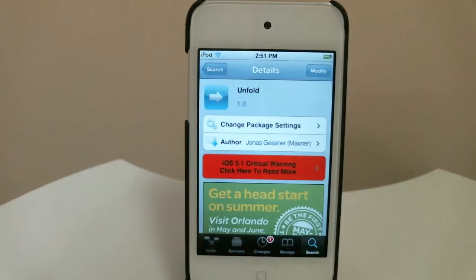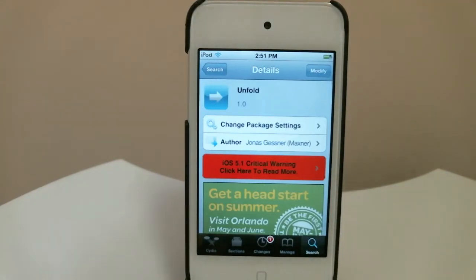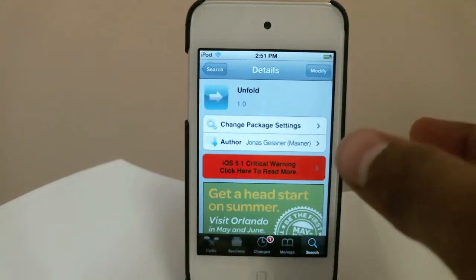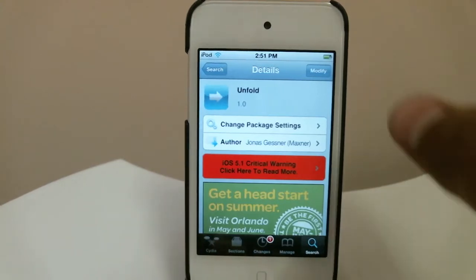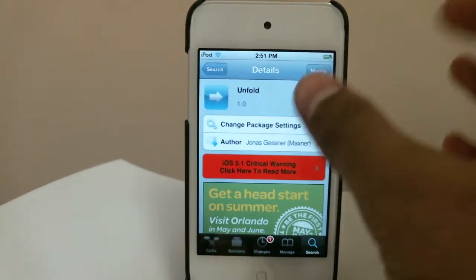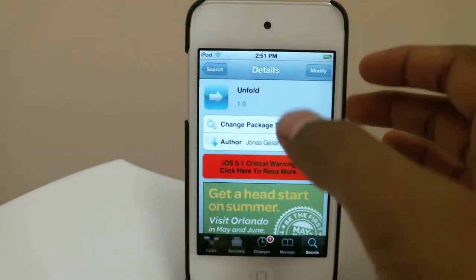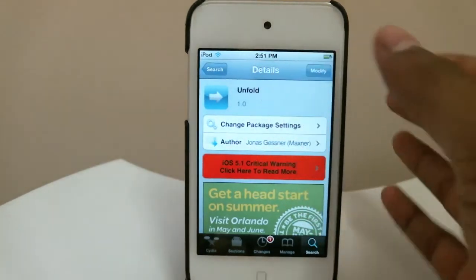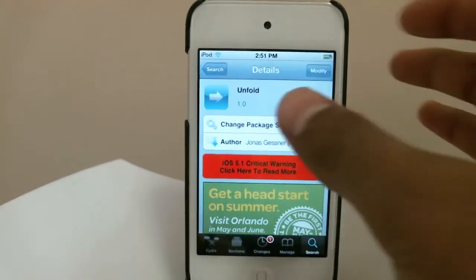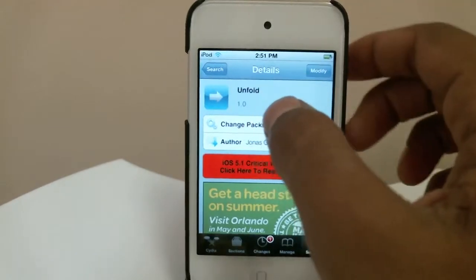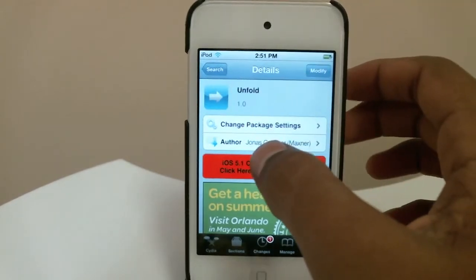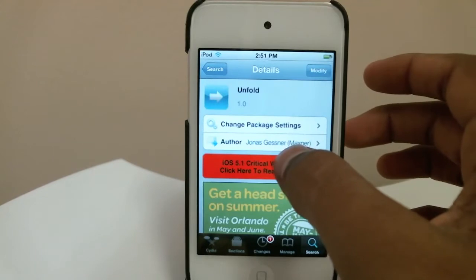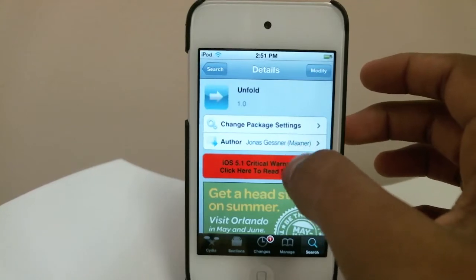Hey, what's going on guys, Adrebris24 here. Today I'm going to be doing a tweak review, and this tweak is really amazing — it's one of my favorites. It was released today and it's called Unfold, made by Jonas Zessner.